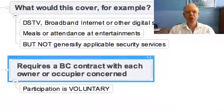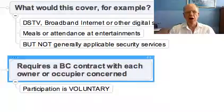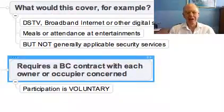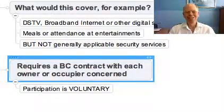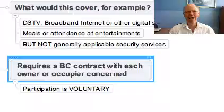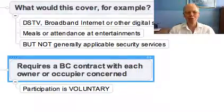Otherwise you have to charge in terms of the participation quotas of each section concerned. Thank you for joining me in this tutorial and I look forward to discussing this with you in the discussion forum.